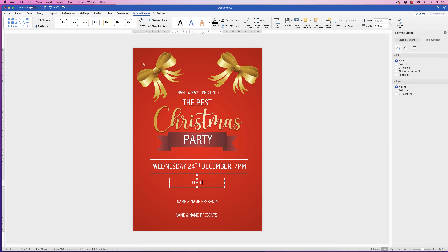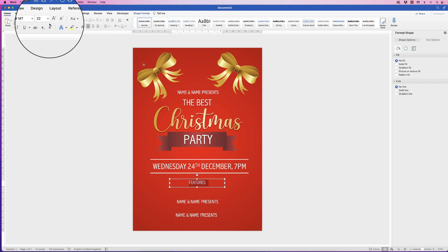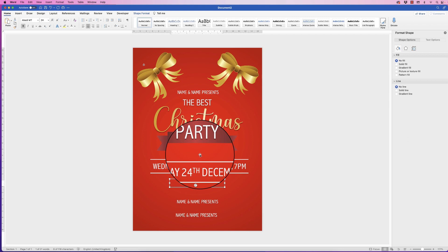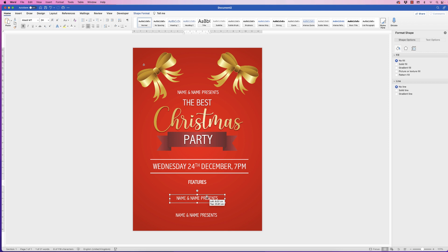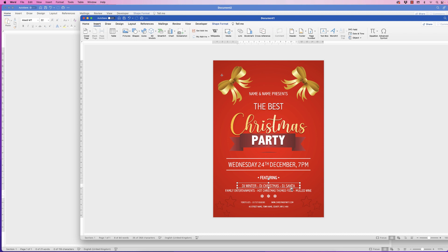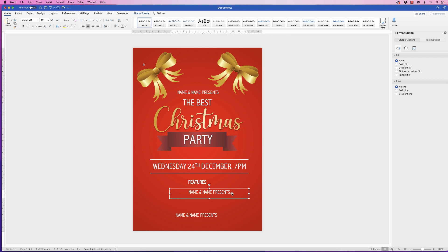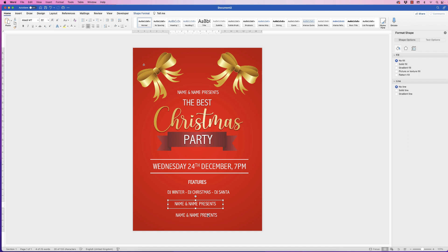The next one is the word 'Features' — Command or Control A to select all. Go to the Home tab, increase the size, put it into bold, and fully customize it however you like. Then here we're going to put in all the information for the DJ. I'm going to cheat a little bit here and copy and paste it because there's quite a lot of text — Command and Control A to select it, Command and Control C to copy, then into here select all the text, Command and Control V.